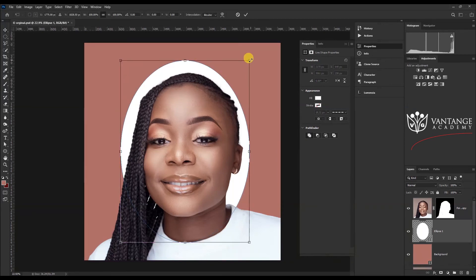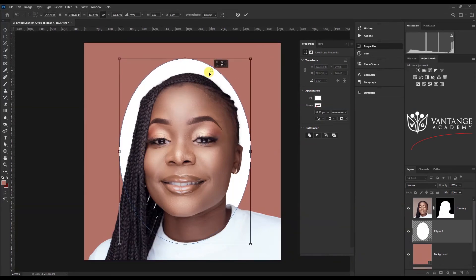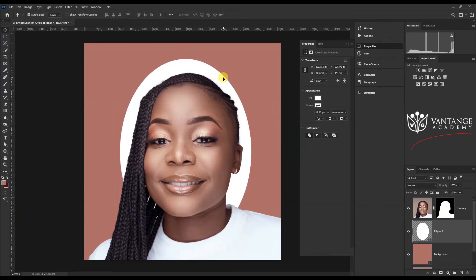With that done, we can do Control+T to resize it a little bit, then press Enter. The whole point of this is to create a vignetting look. There are so many ways to do this, but I found this to be one of the easiest.